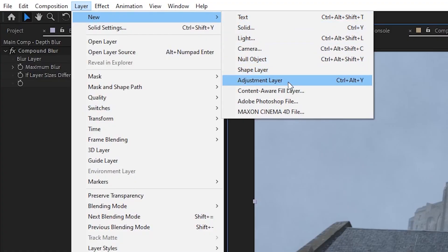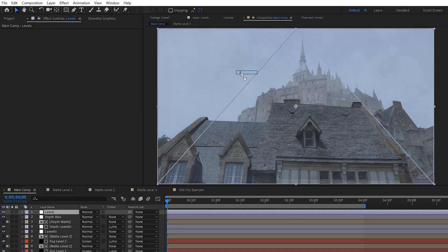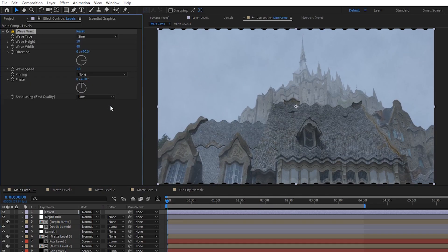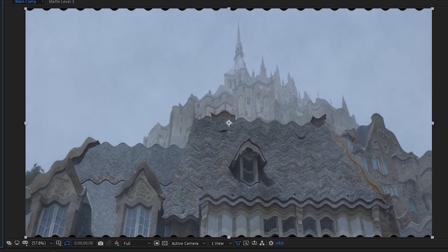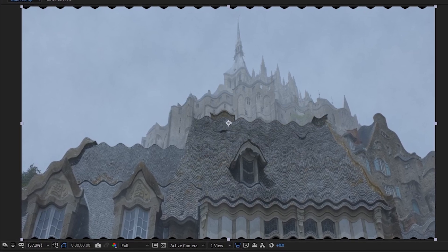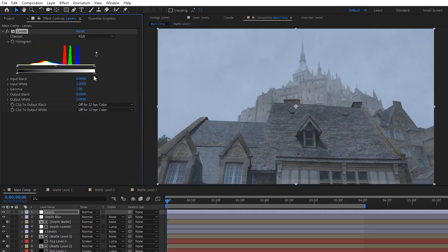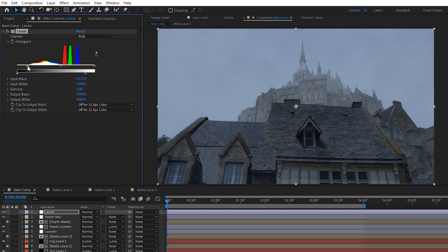Next up, let's create another adjustment layer, rename it to levels, and then apply the wave warp effect to it. Haha, get pranked. We're just going to apply levels to it. Here, all I'm going to do is lower the output white and then raise the input black a bit. Alright, so now things are looking pretty good, but there's still one last piece of the puzzle that will help us take it up a notch.